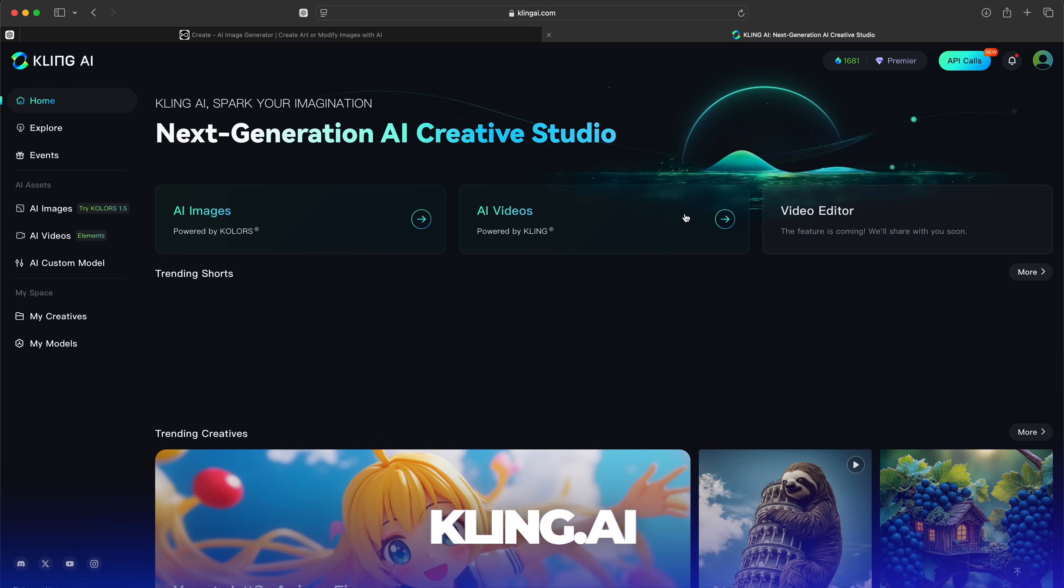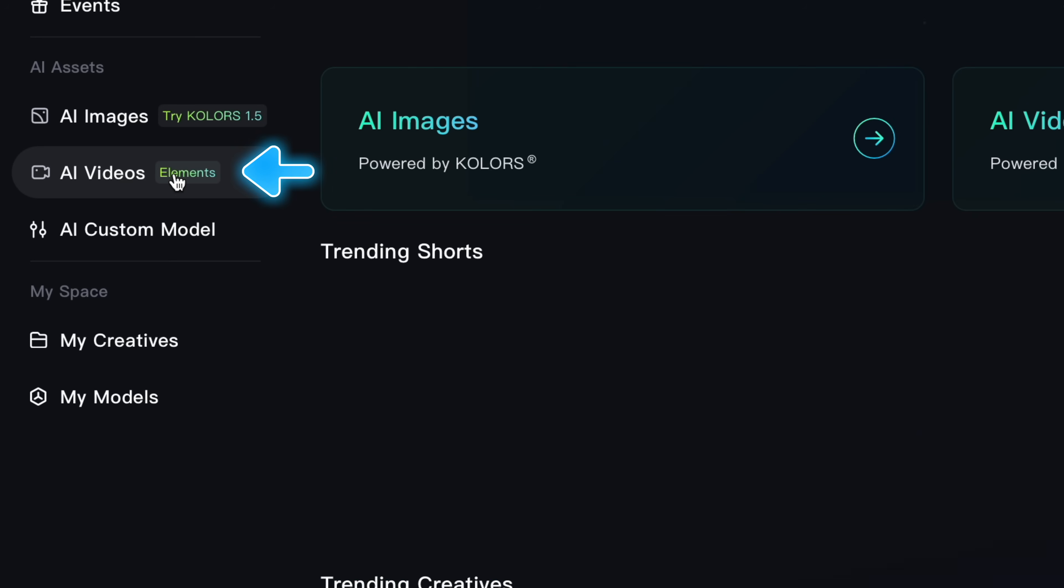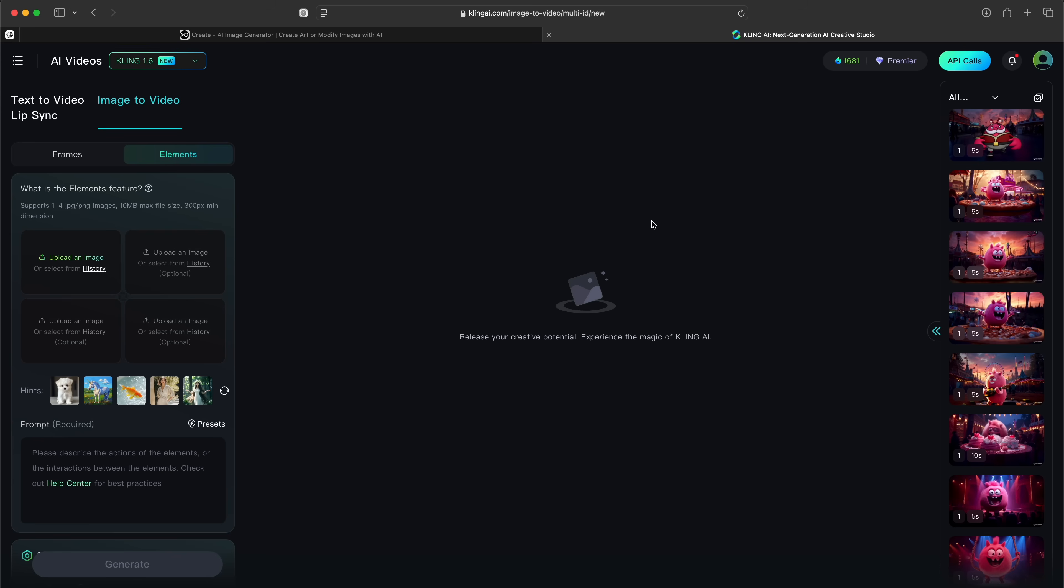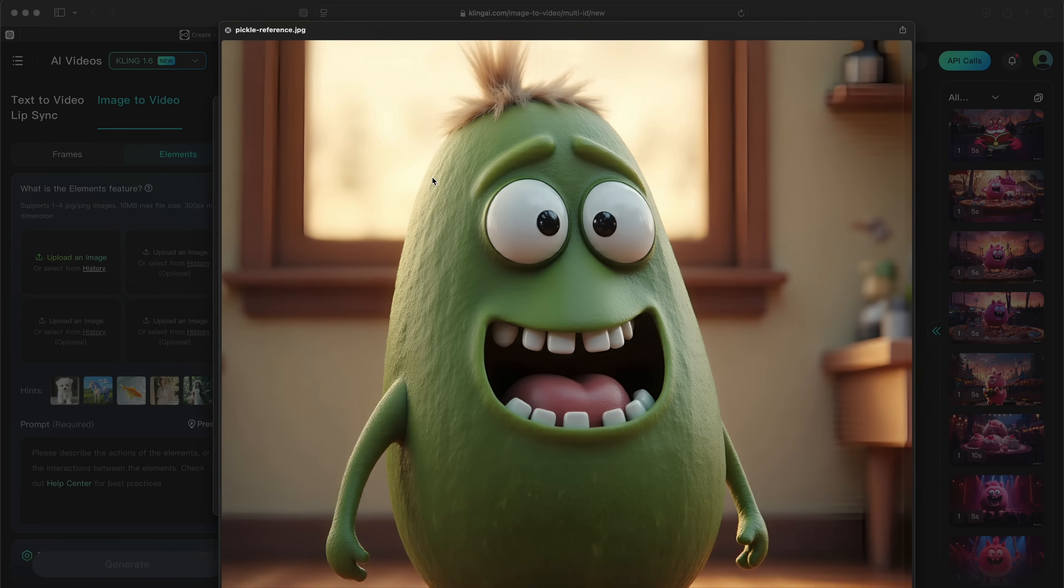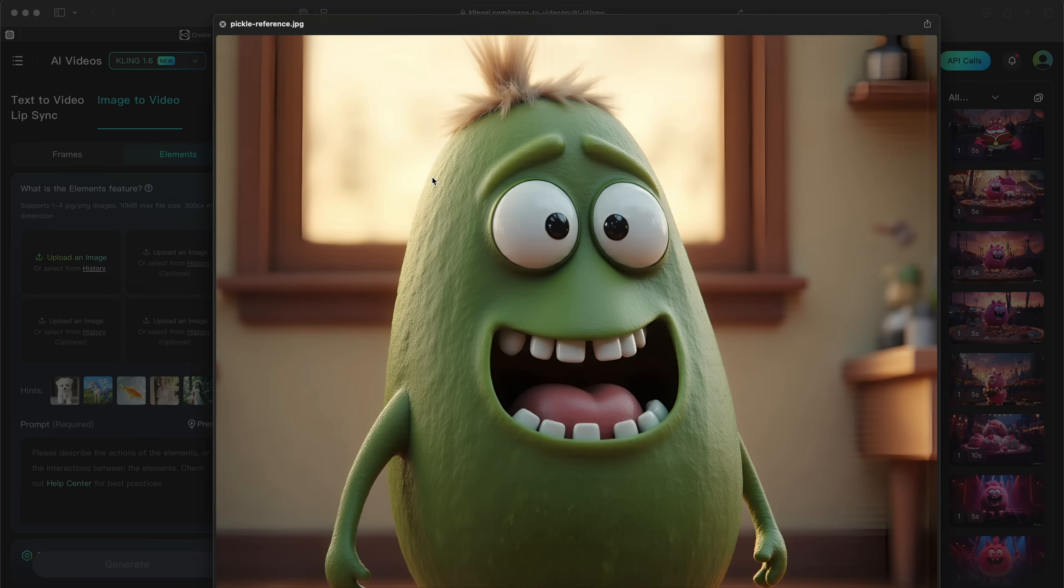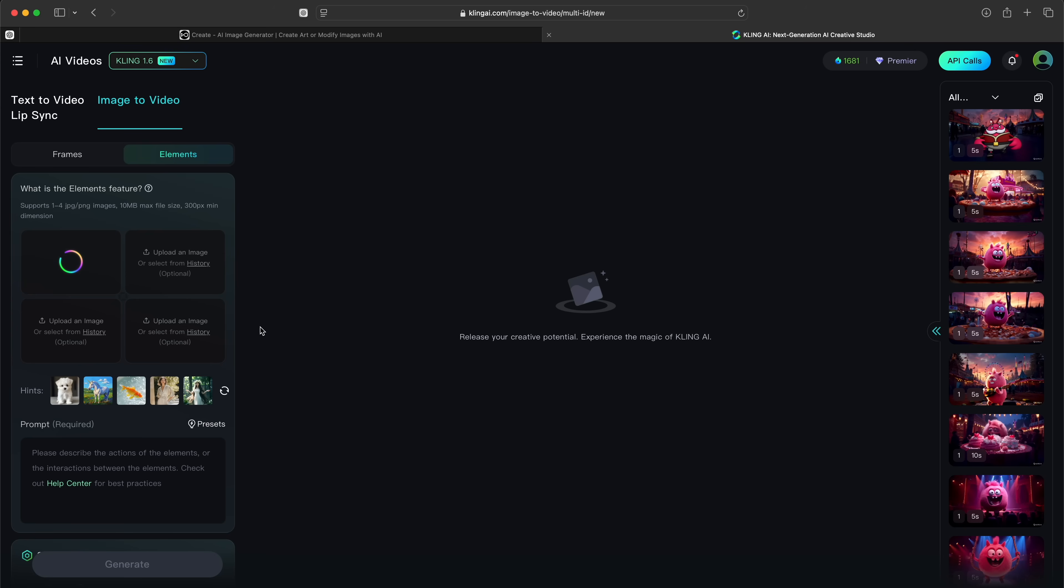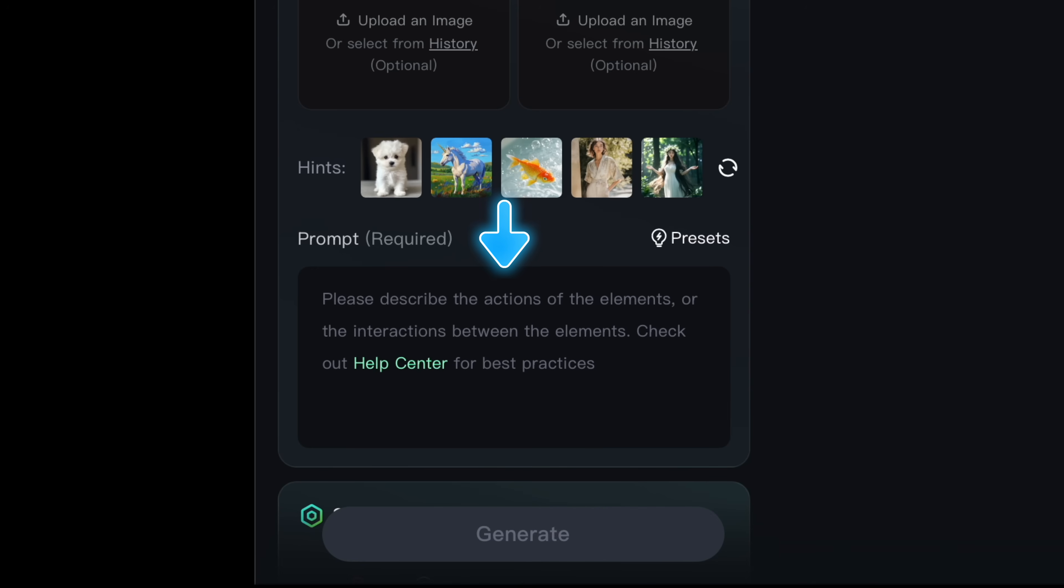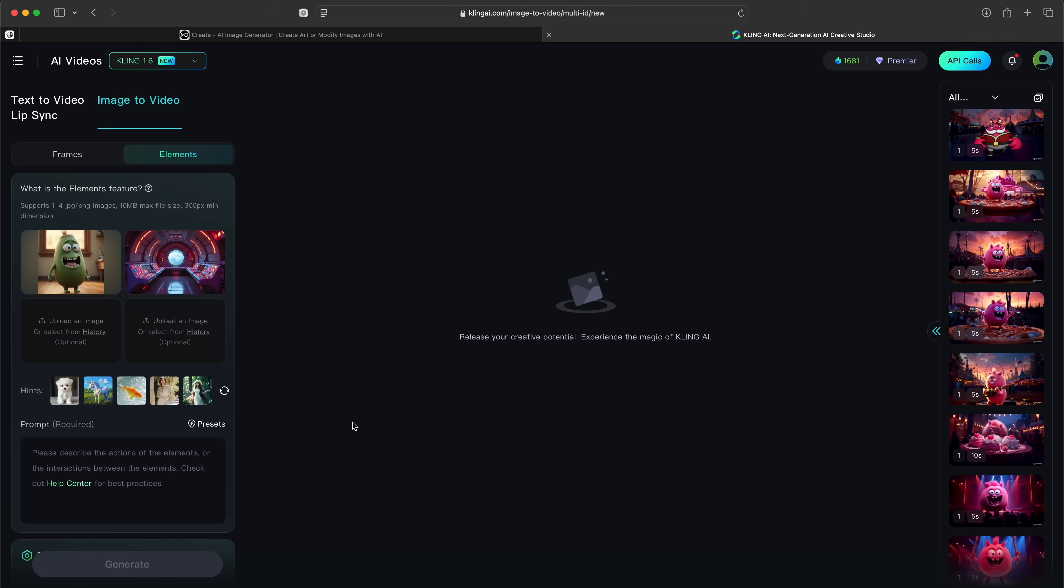Head on over to kling.ai and click the AI Videos button in the left navigation. We're going to use the AI Video Elements feature to create our music video. Upload the image of Dilbert along with the background of the first scene. These two images will be combined to generate the end output. Then you need to add a prompt for the scene. Open ChatGPT back up, copy the prompt for the scene, and paste it in this box.